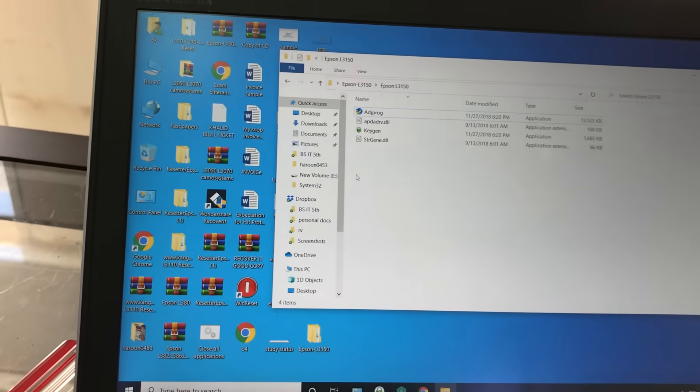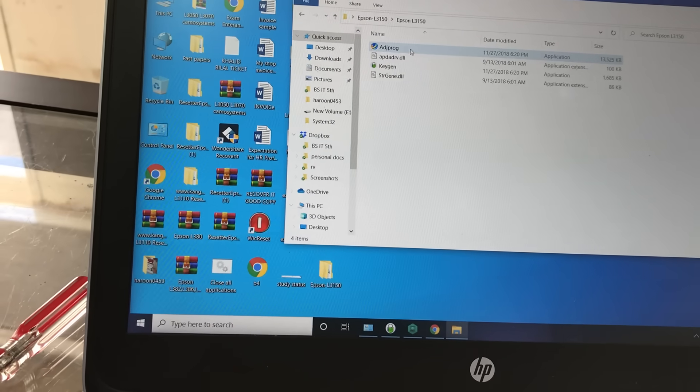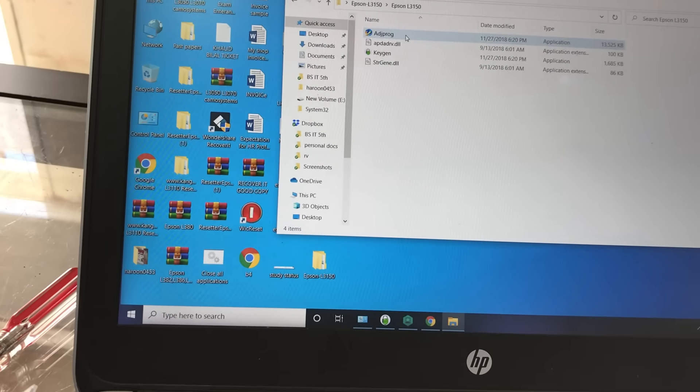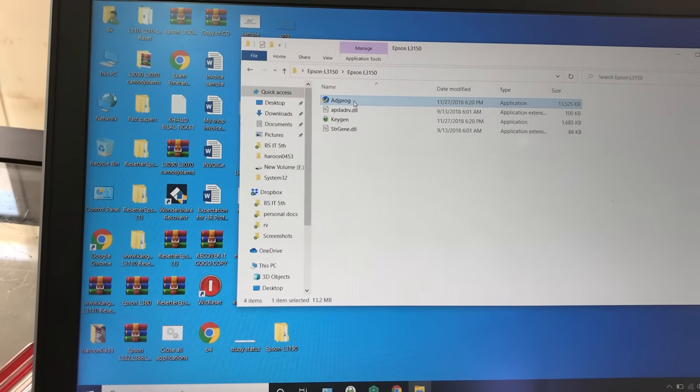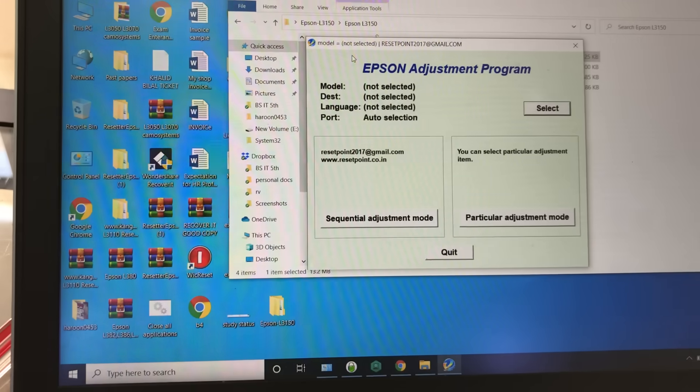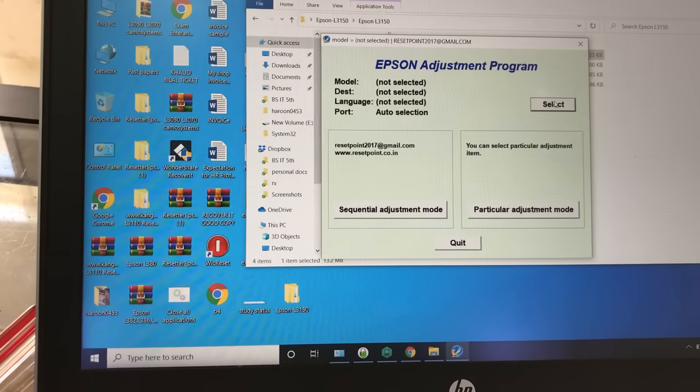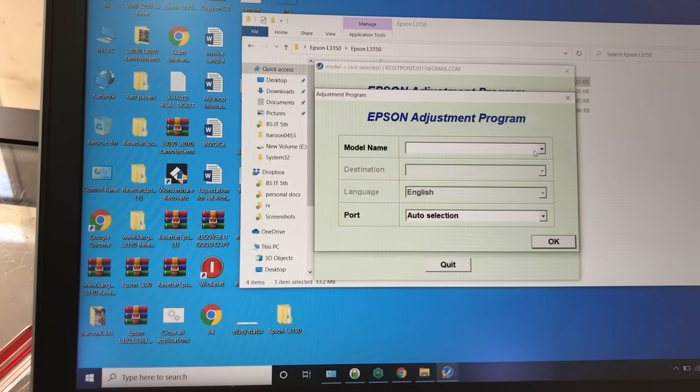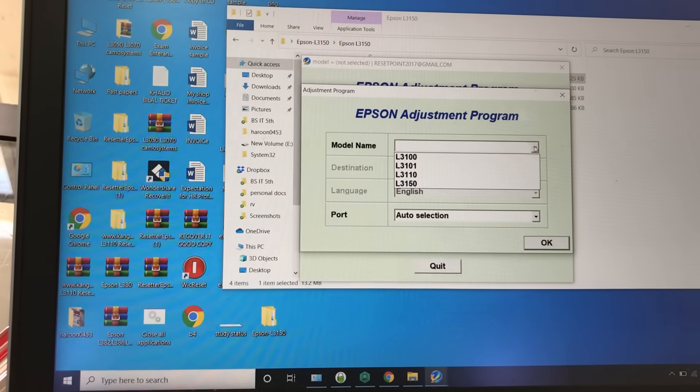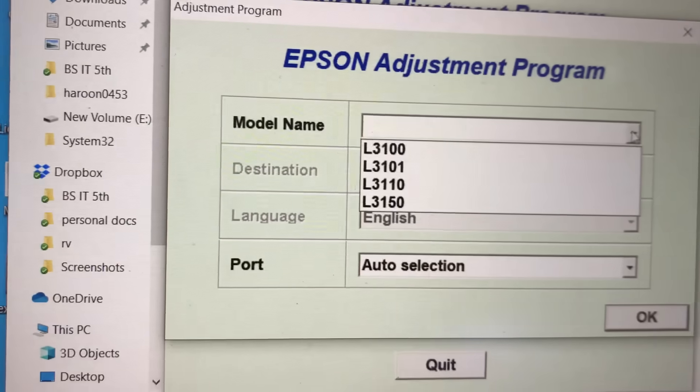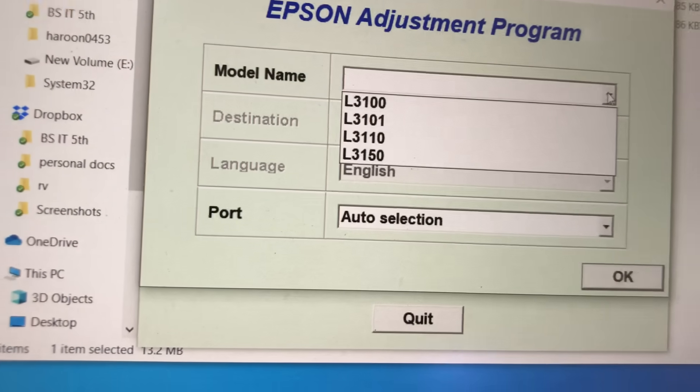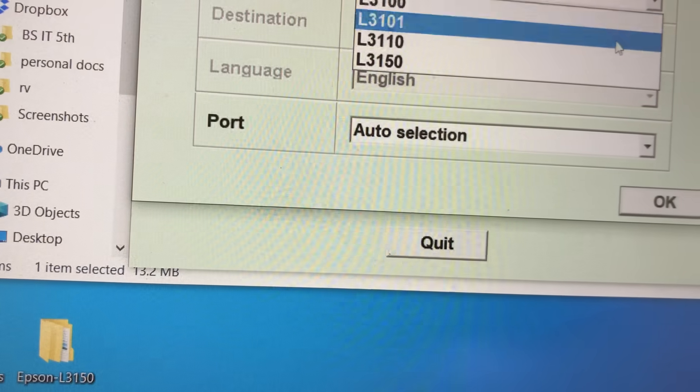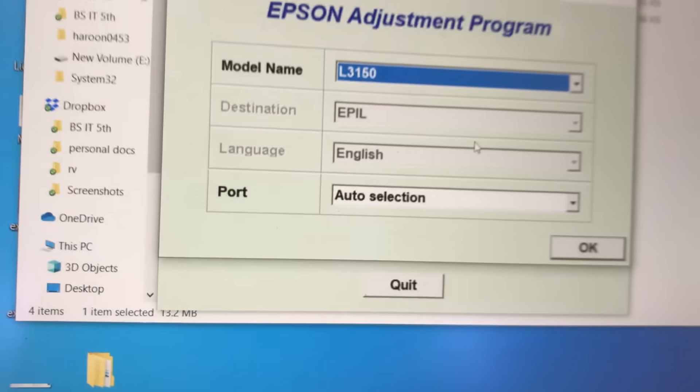First of all, see the steps to reset the ink pad. Double-click the application - this Adjustment Program. You can use it with four different models: L3100, L3101, L3110, and L3150. Our model is L3150.